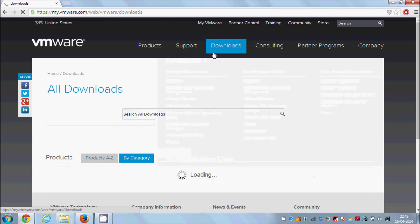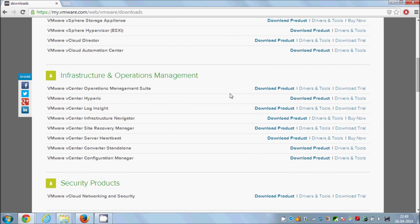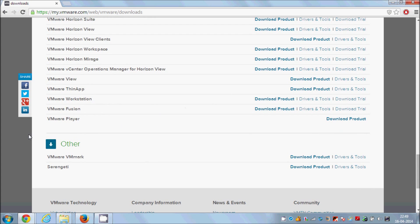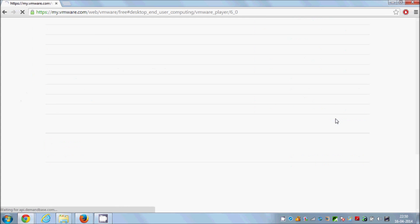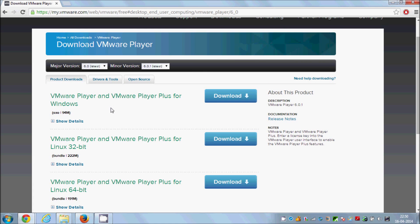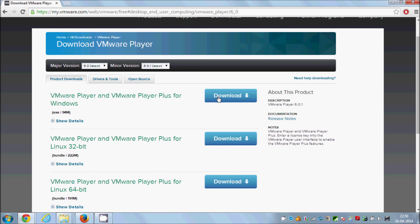VMware has different products for different uses, but the one we are looking for is VMware Player. You can find it a little bit toward the bottom of the page. Once you find it, click 'Download Product'. It will open the download link where you can download it for Windows or Linux — 64-bit or 32-bit. I'm going to install it for Windows, so I'll click the Windows option.